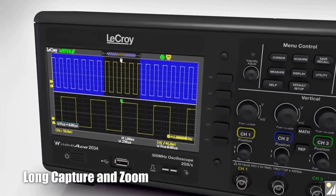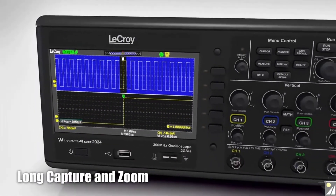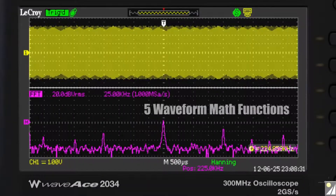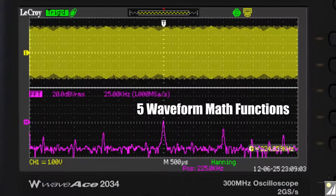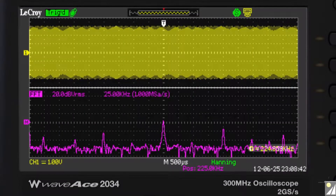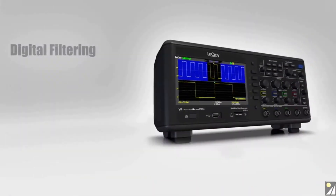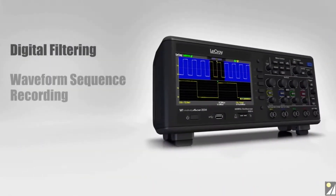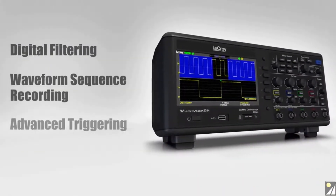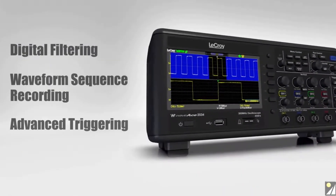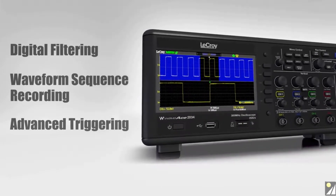Long capture and zoom, 32 automatic measurements, 5 waveform math functions, built-in pass-fail test, digital filtering, waveform sequence recording, and advanced triggering are features that simplify how you work.